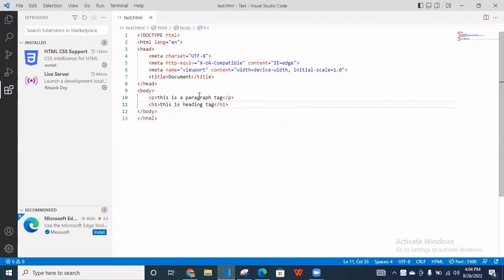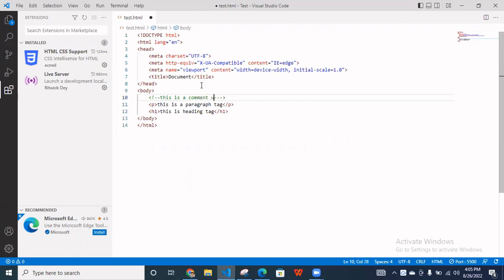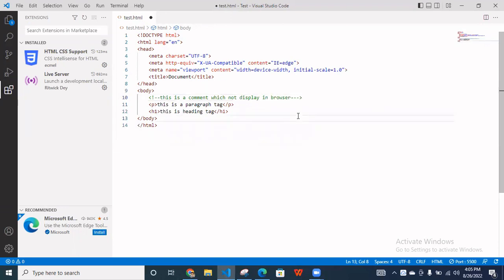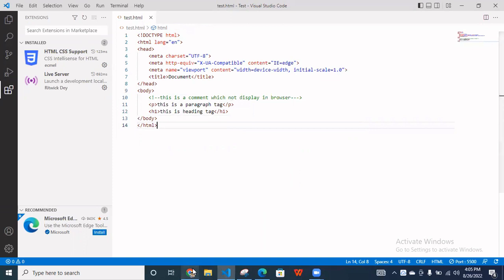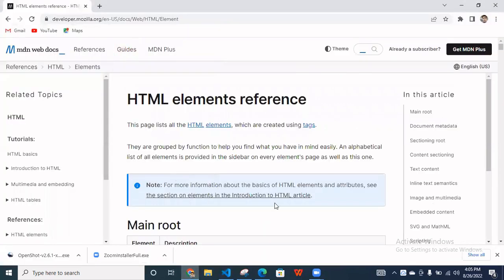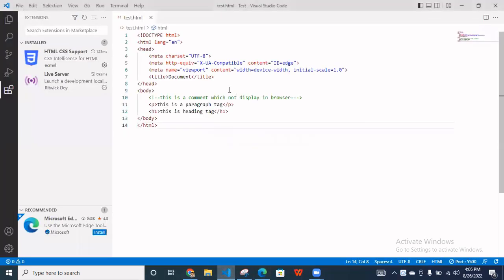And when we talk about your comment. So like, commenting here, something is not displayed on the browser. So like, writing that this is comment, which is not displayed in browser. Save this and go to browser and as you can see this, comment tag, it not comes here.